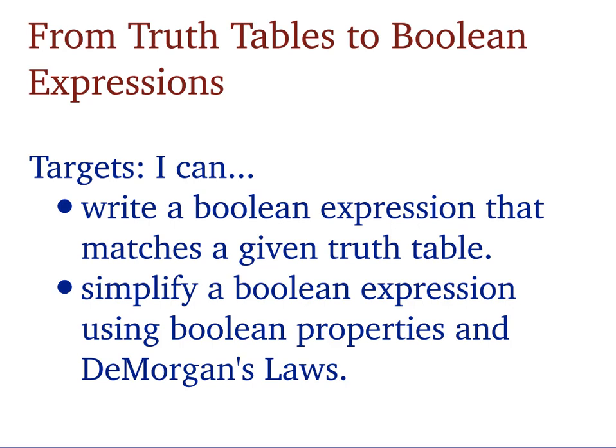In this video we want to look at a truth table for a given function and try to write the function or the Boolean expression for that truth table, and then also go ahead and try to simplify that Boolean expression and that function as much as we can using Boolean properties of algebra and De Morgan's laws.